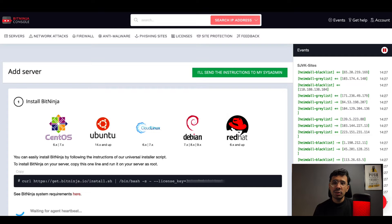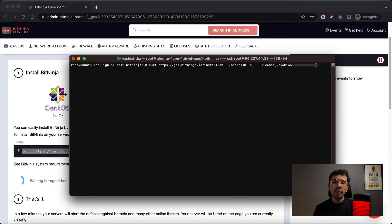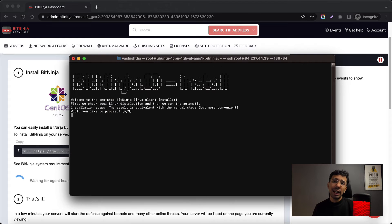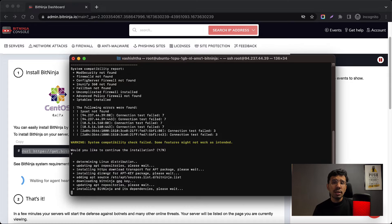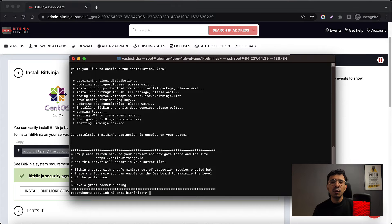Instead, you need to install the BitNinja client on your server. All the instructions are on your screen based on the server's operating system. You need to run the command in the server's shell. Simply open the terminal app on your macOS device, or log into your server using PuTTY if you're using Windows. Make sure you're logged in as root. Simply type or copy-paste this command and press enter. You need to replace your license key, which I have replaced with xxx.